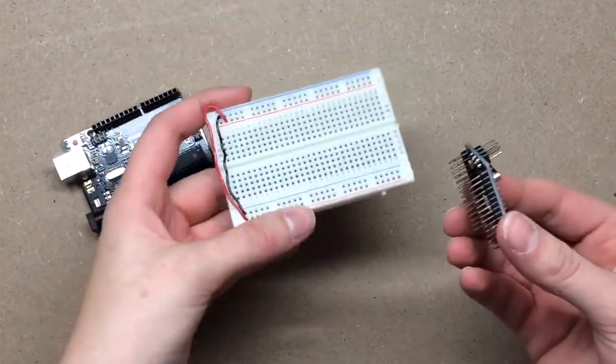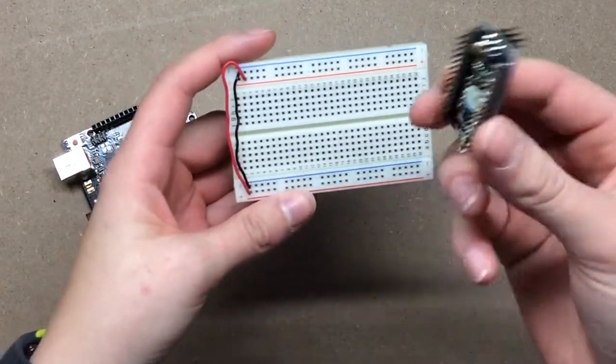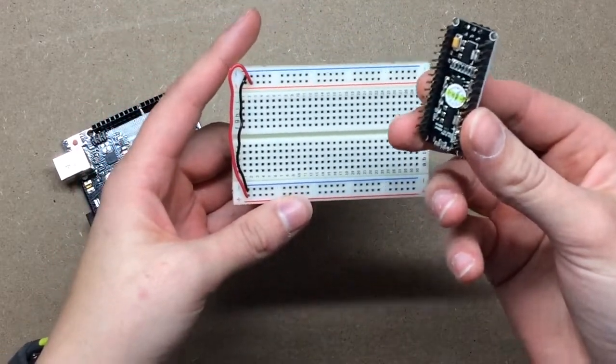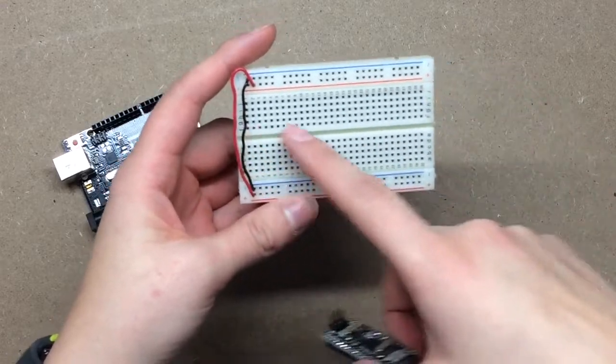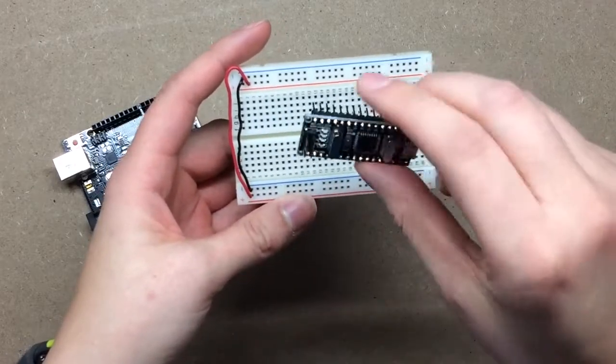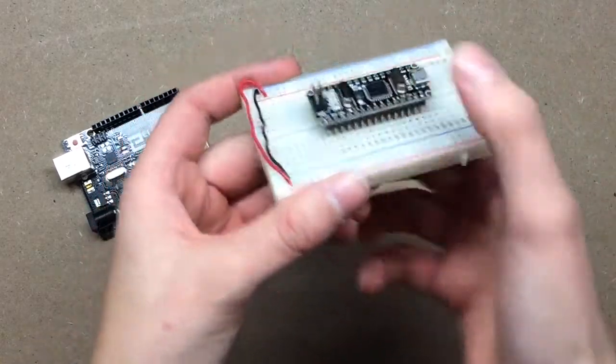What you need is a breadboard, and you want to make sure you get half of the Nano on one side. You see this channel here? Half of the legs need to go on one side, and the other half go on the other.